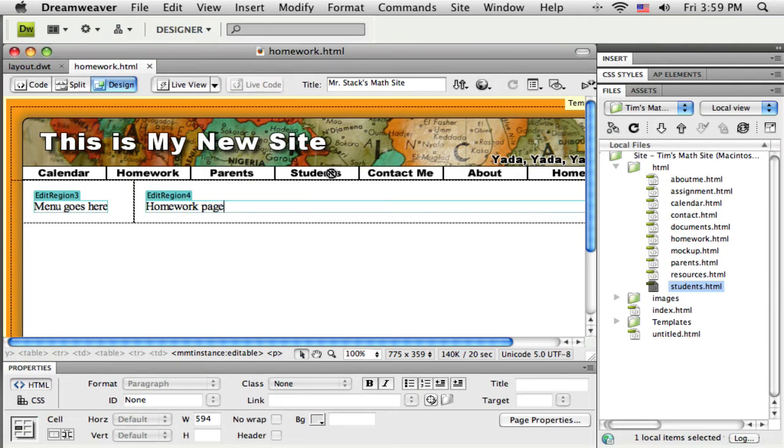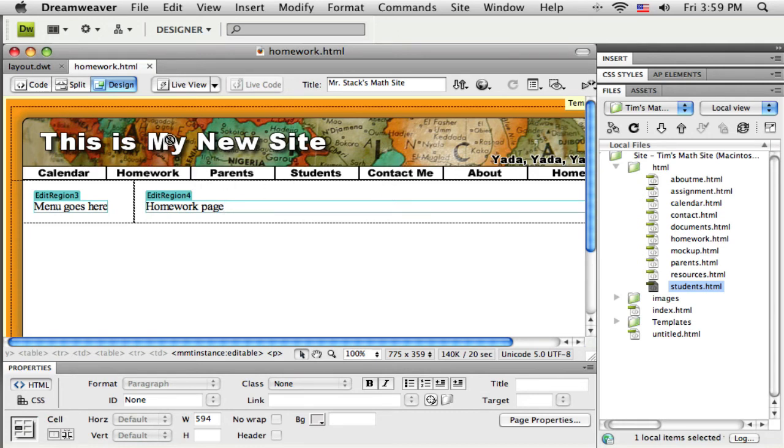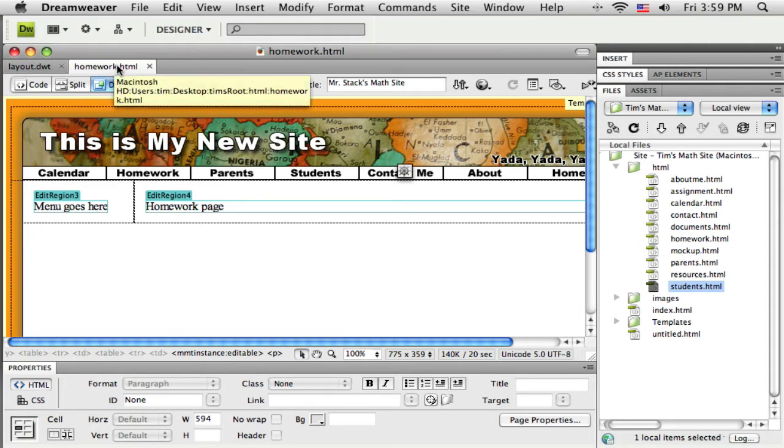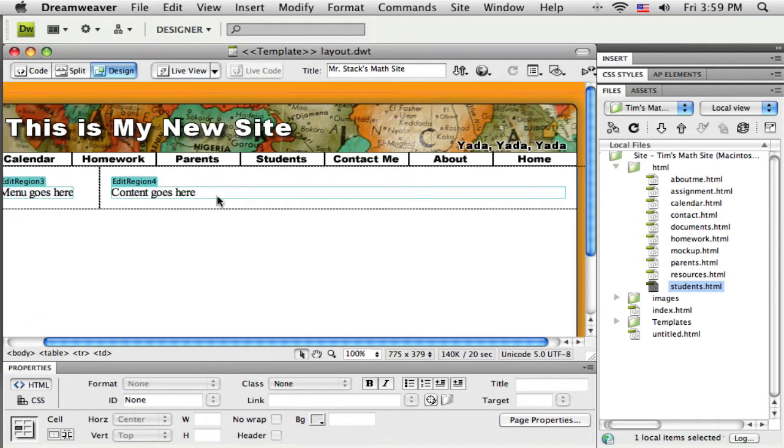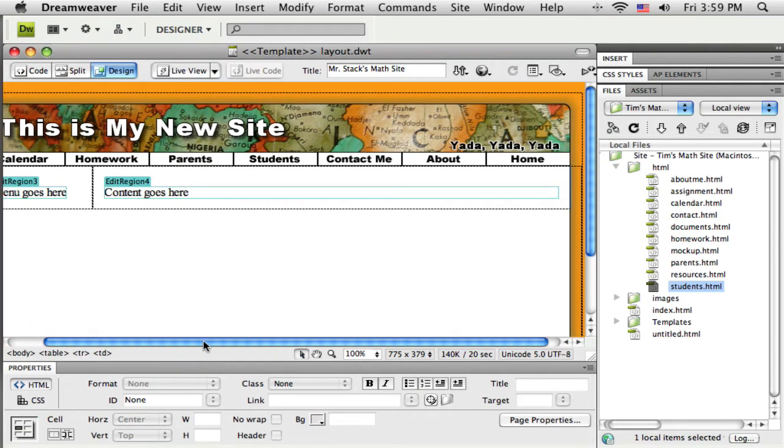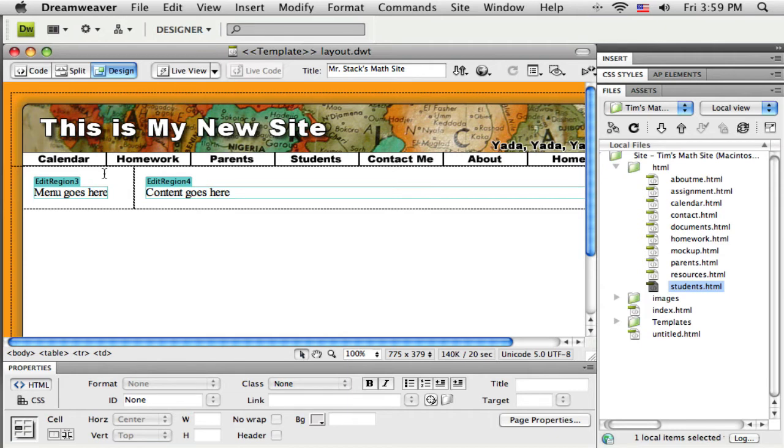So when I go up here to try to set these links, my cursor tells me I'm not allowed to do that, and that is just because I'm not on the template. I'm still on one of my individual pages, homework page. So I'm going to just get this closed, and now I'm on my template, and this is the spot where I can make these links.